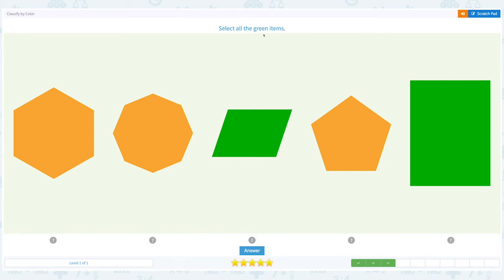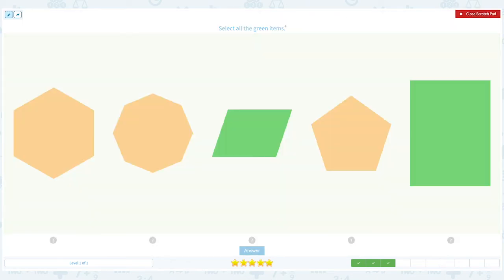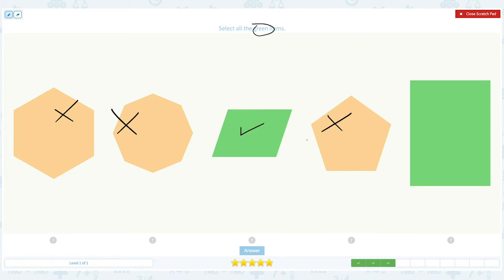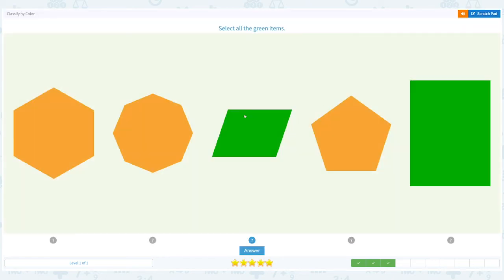Select all the green items. Click scratch pad and circle the word green. This is not green, this is not green, this is green, this is not green, and this is green. Close scratch pad and choose the right answer. Click answer. Super!